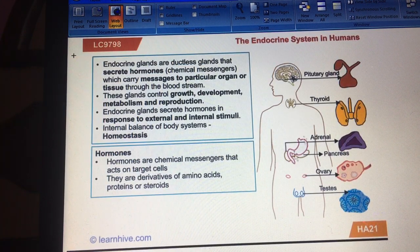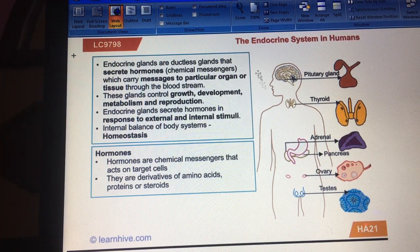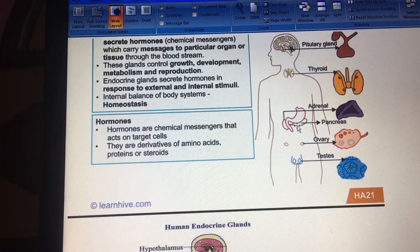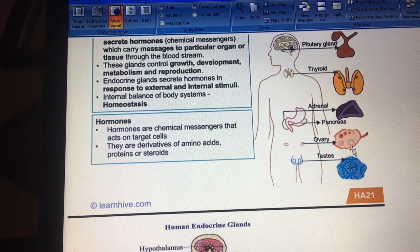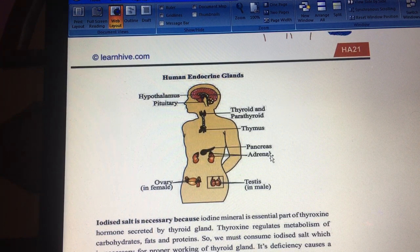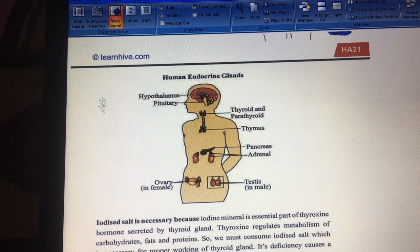If we talk about the endocrine system in human beings, in one diagram I have pictured that the first is the pituitary gland and hypothalamus. Then there is the thyroid in your neck and parathyroid, then the adrenal gland near the kidneys, then the pancreas, and in females the ovary and in males the testes.